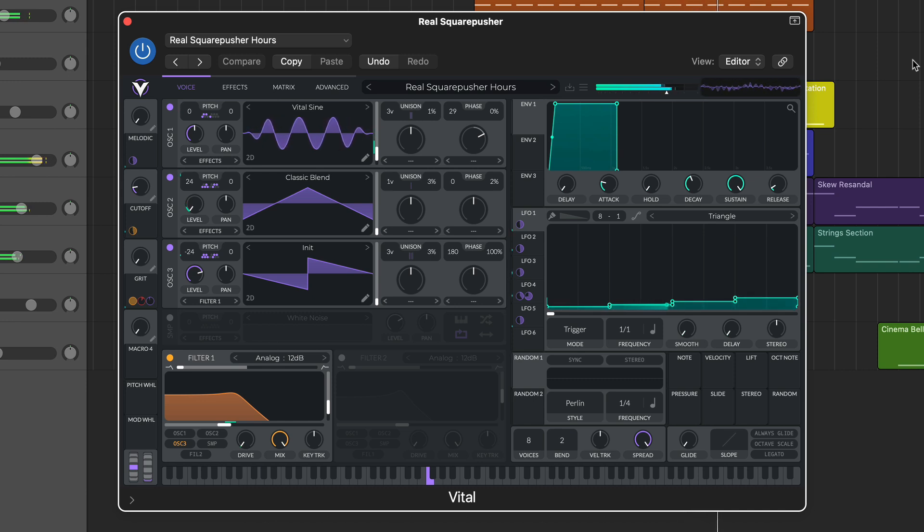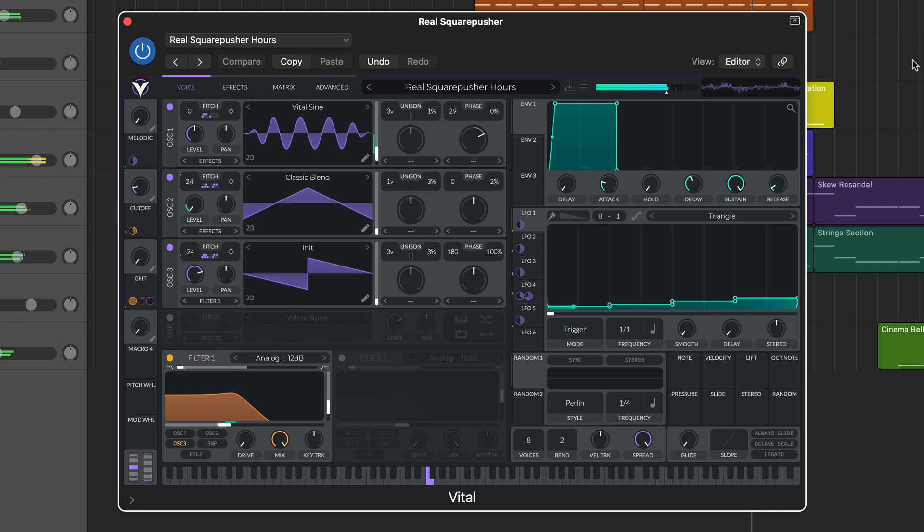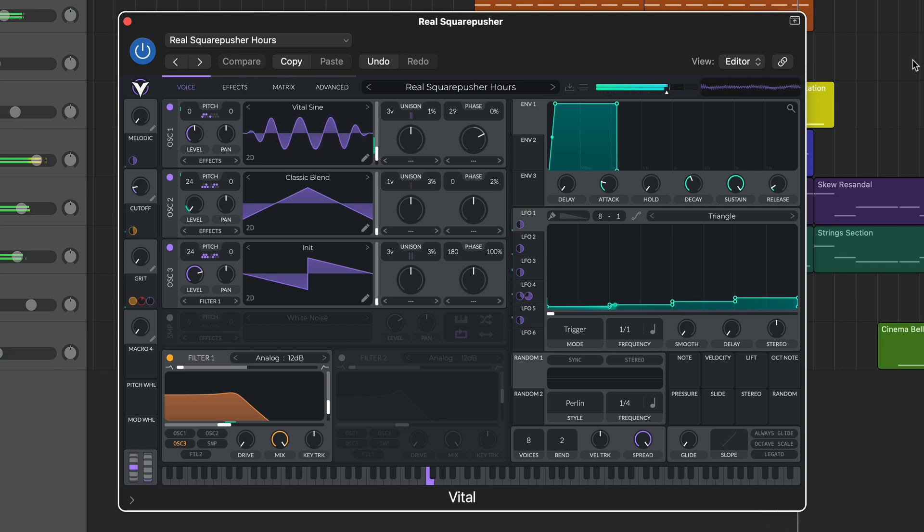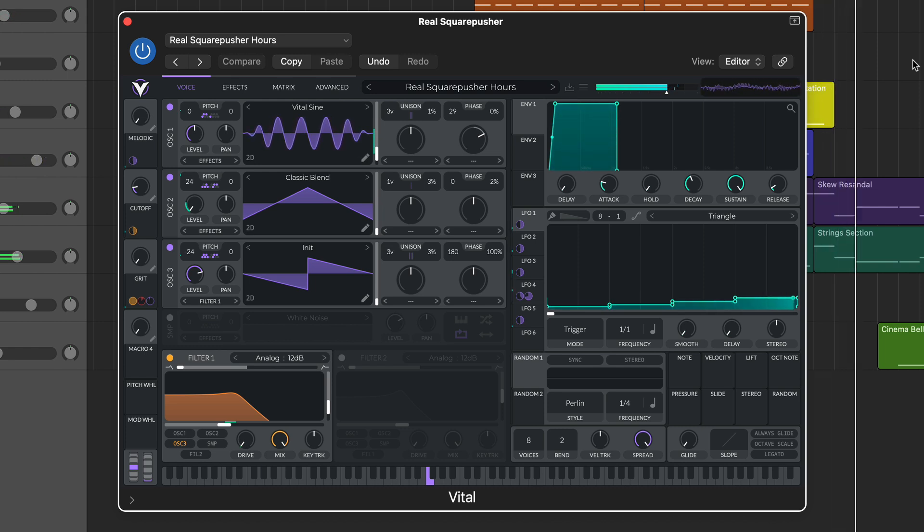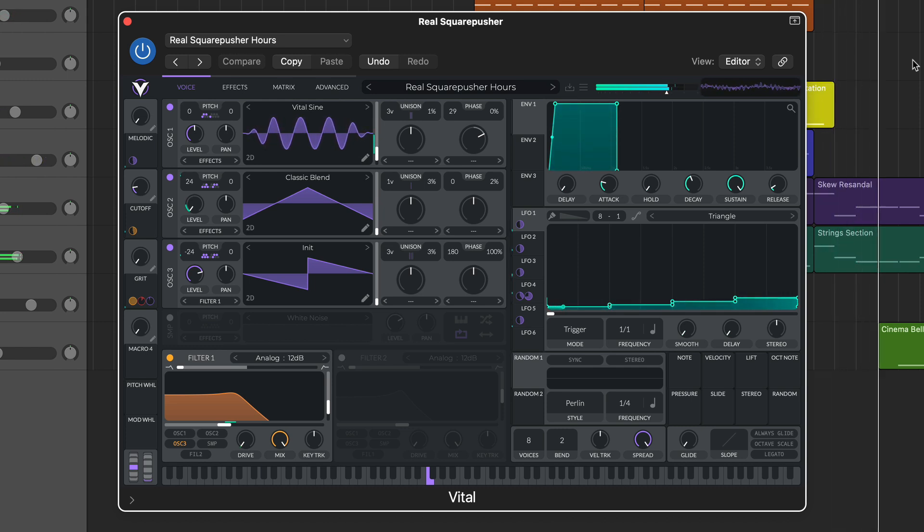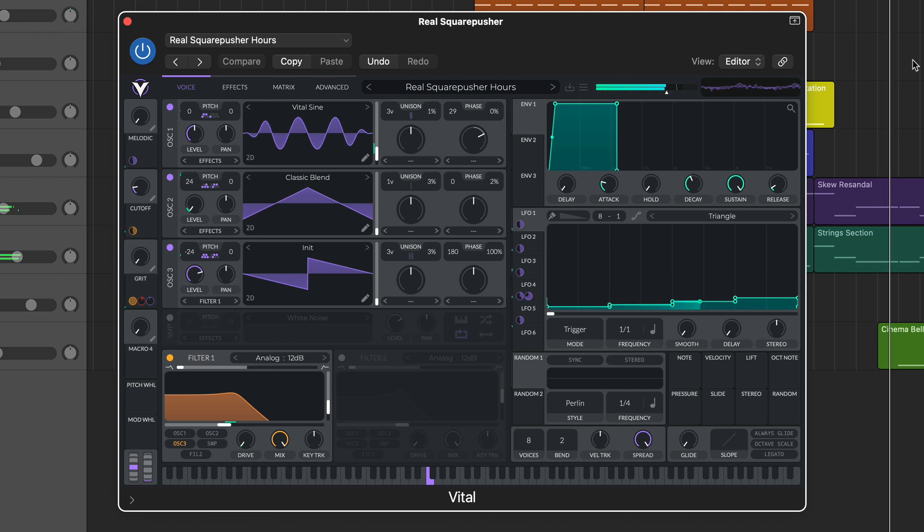Sounds impressive and the kind of instrument that should carry a hefty price tag, and Vital is indeed available at various price points. However, its basic version is absolutely free and has the exact same functionality, but with a more modest set of wavetables and presets.